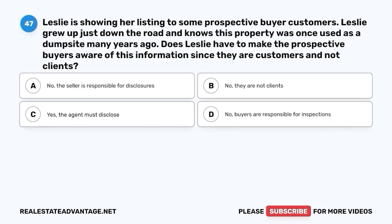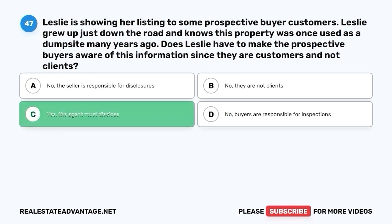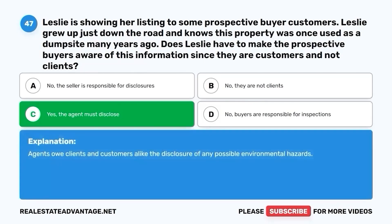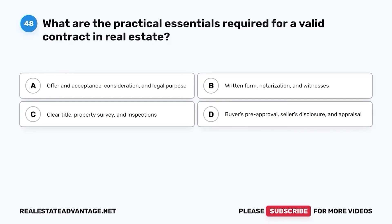Question 47. Leslie is showing her listing to some prospective buyer customers. Leslie grew up just down the road and knows this property was once used as a dump site many years ago. Does Leslie have to make the prospective buyers aware of this information since they are customers and not clients? A. No, the seller is responsible for disclosures. B. No, they are not clients. C. Yes, the agent must disclose. D. No, buyers are responsible for inspections. The correct answer is C. Yes, the agent must disclose. Agents owe clients and customers alike the disclosure of any possible environmental hazards.